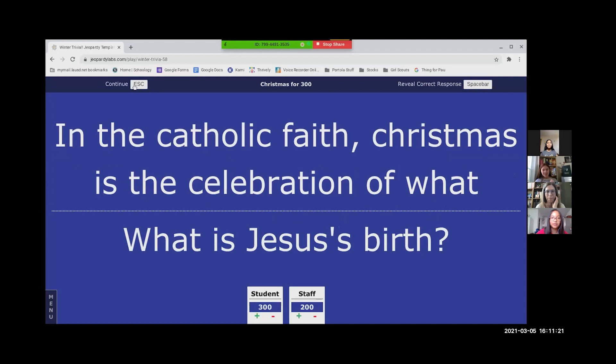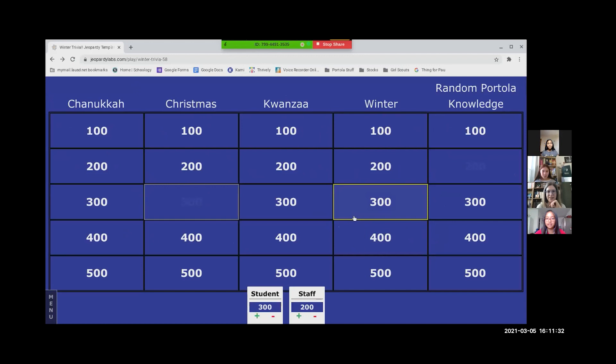Miss Winn, the floor is yours. All right, let's do winter for 300. The size of the largest snowflake. My goodness, this is a bunch of random stuff.